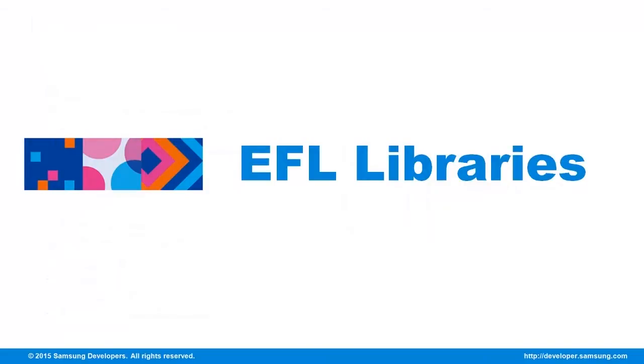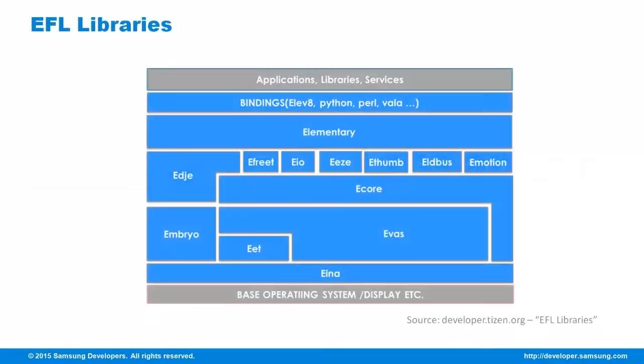Early on, we mentioned that EFL has five different types of libraries and they are all supported by Tizen. Ecore, Edje, Eina, Elementary and Evas. Let's get into them individually in detail.